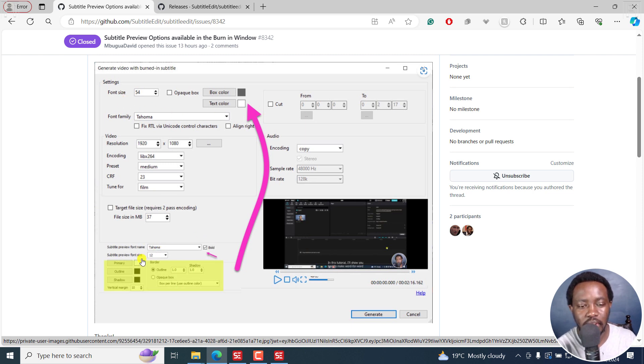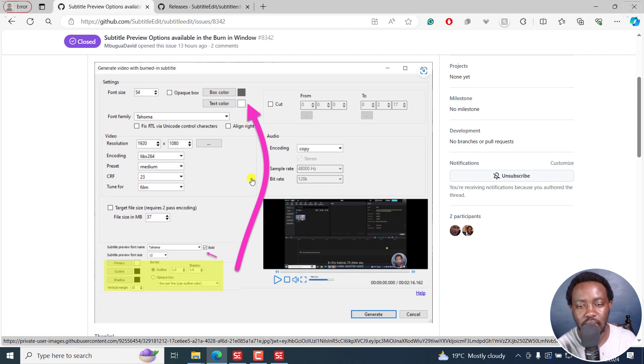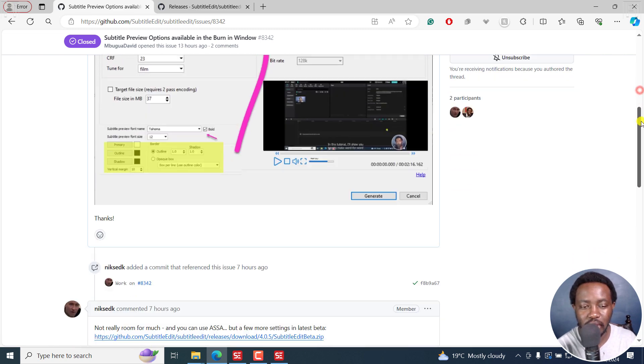What I wanted are these particular options, like the option to bold our subtitles and maybe to have an outline for our subtitles. I'm happy to report that we now have that available.